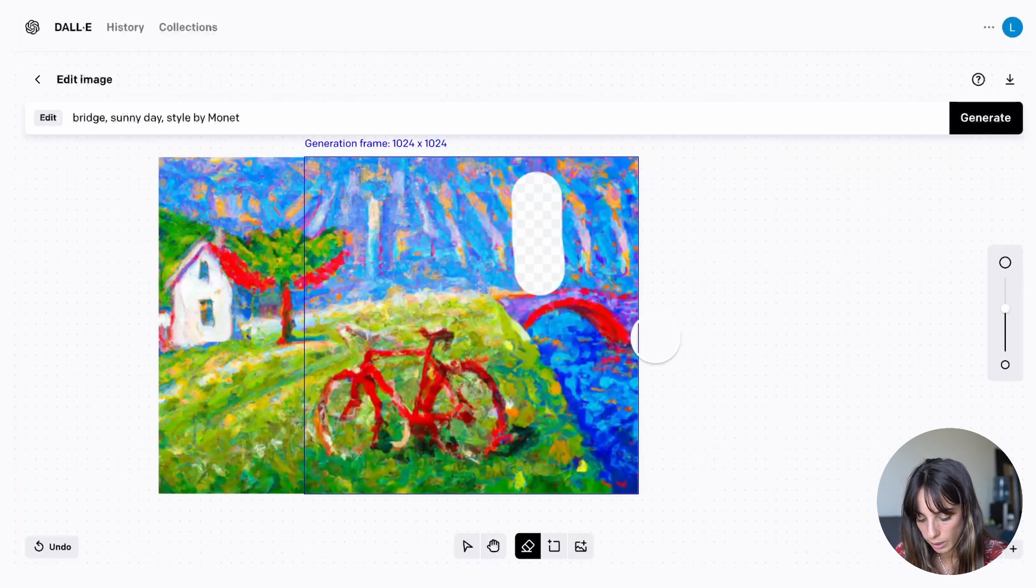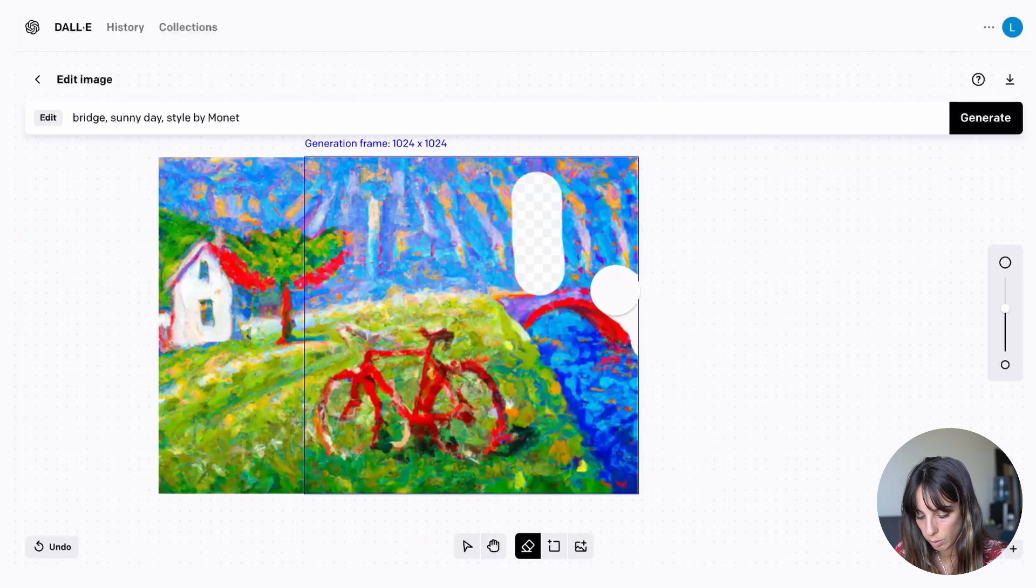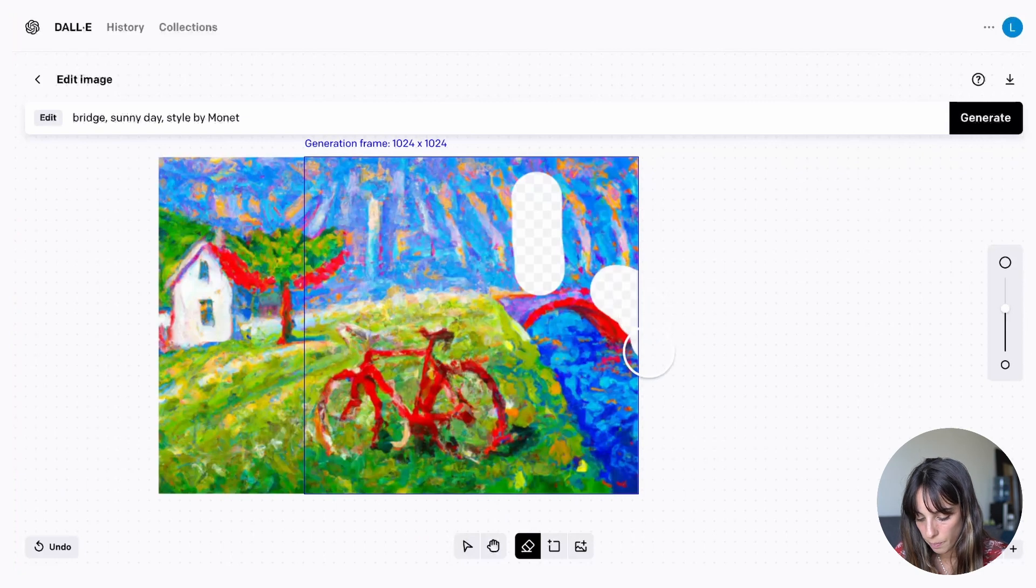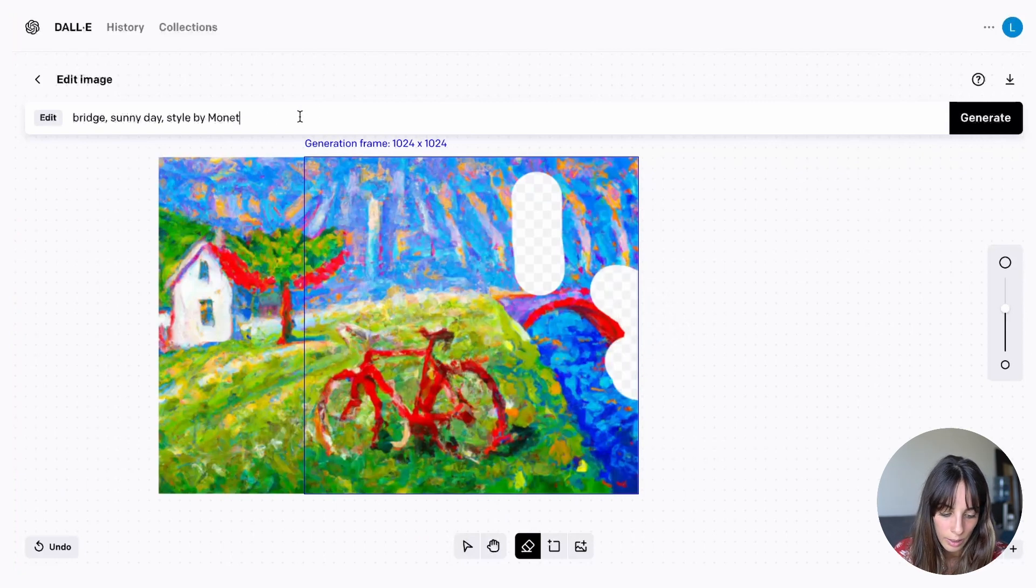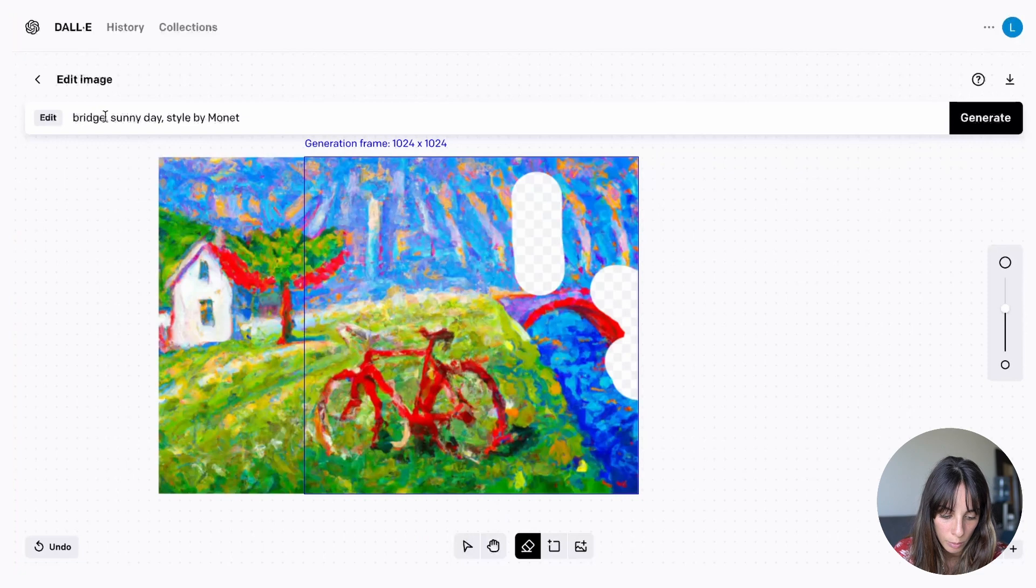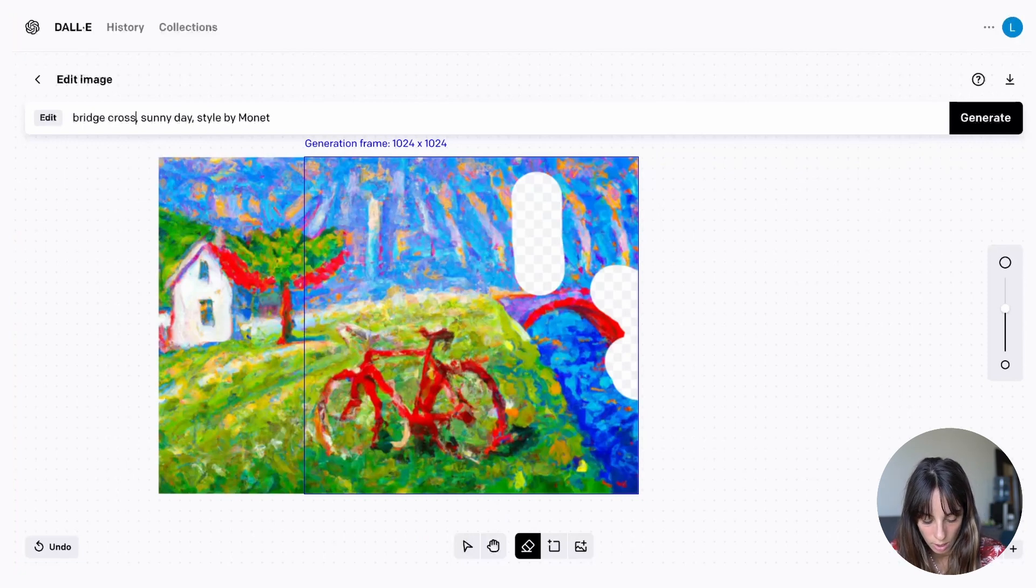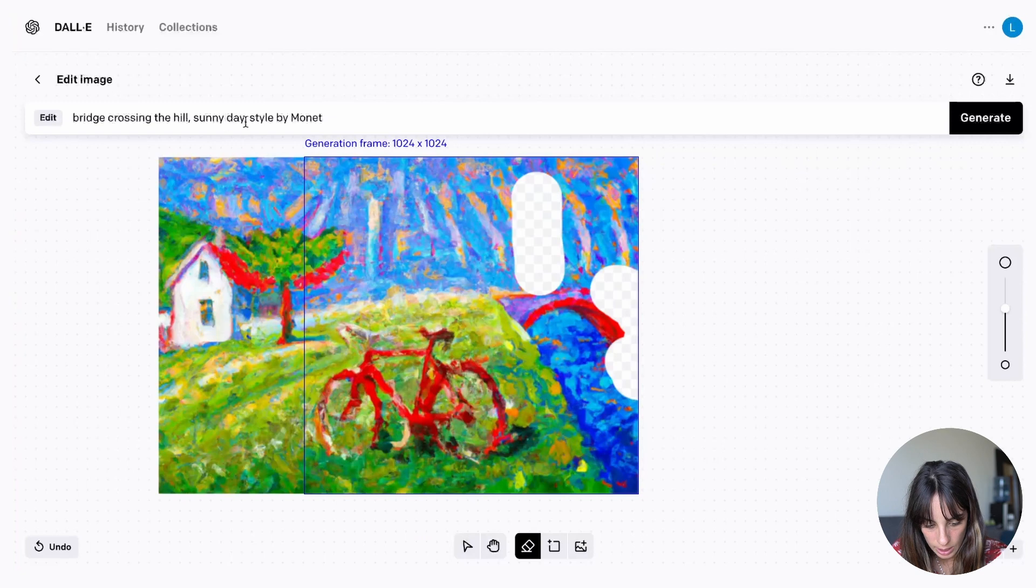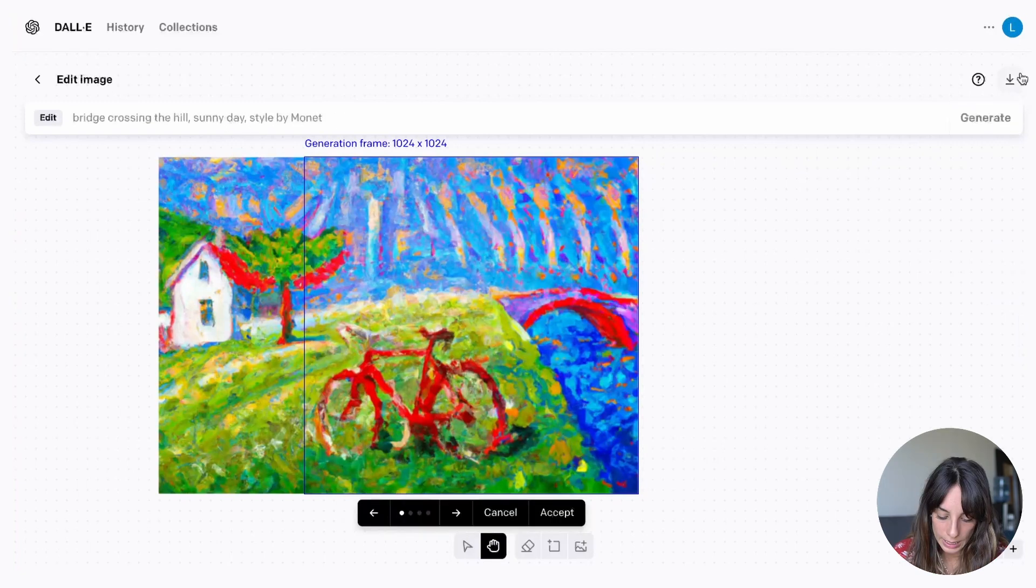And I can remove maybe this part because I want it to be the hill also on this side. So bridge crossing the hill, sunny day style by Monet. And let's see what happens.